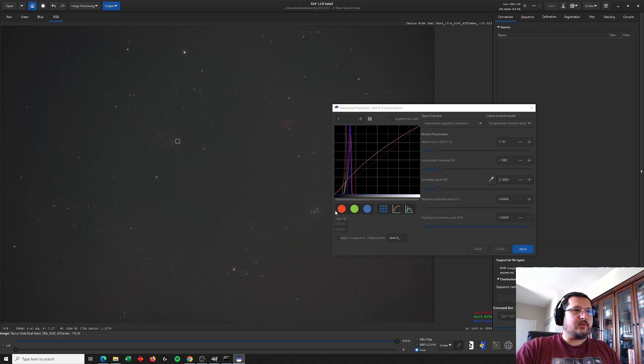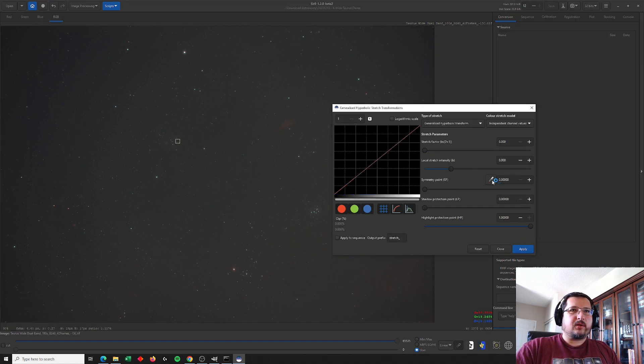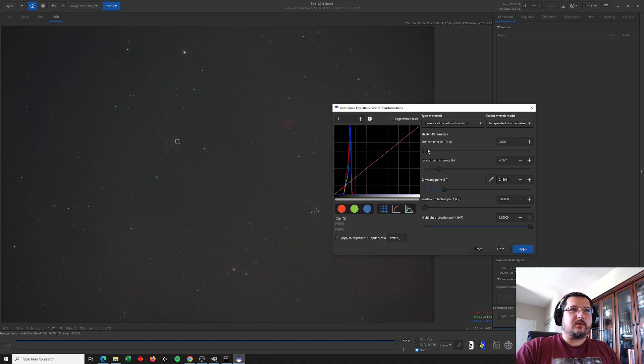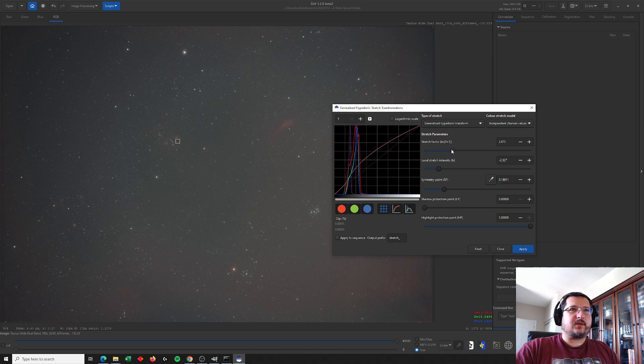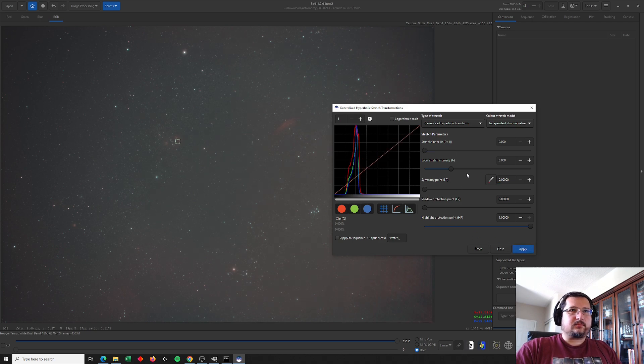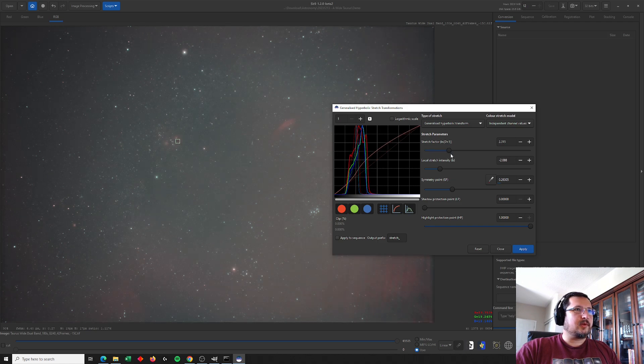Down here is the Pleiades, so lots of really cool things within the area of this image. Quickly stretching a bit more. That's almost too much, isn't it? I'm not trying to make this look good. This is just for a demo. Alright, good enough.